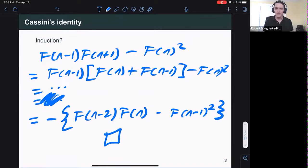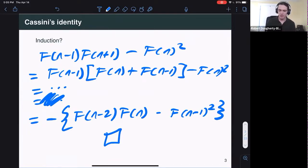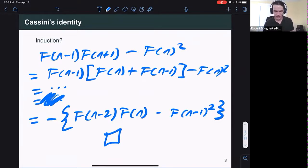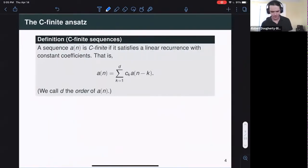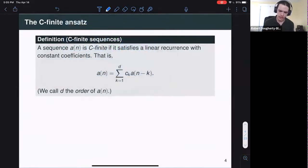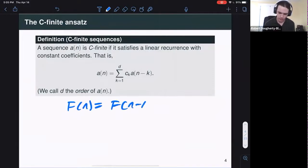To be honest, the induction proof doesn't really do it for me these days. I think the less-prepared undergraduate is actually onto something neat. It turns out that you can prove Cassini's identity just by checking a finite number of cases, because all the sequences involved — the Fibonacci numbers, the alternating minus ones — turn out to be something called C-finite sequences. A C-finite sequence is any sequence which satisfies a linear recurrence with constant coefficients. The Fibonacci numbers surely qualify because their defining property is a linear recurrence with constant coefficients.